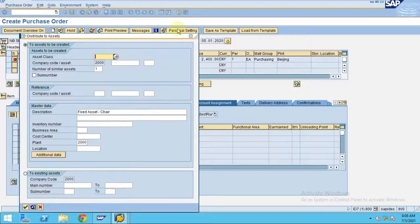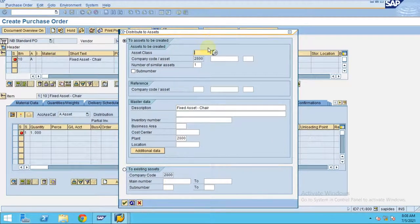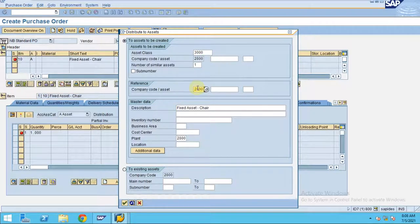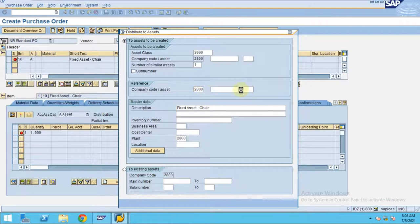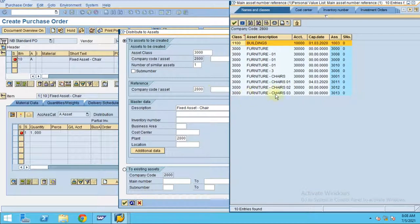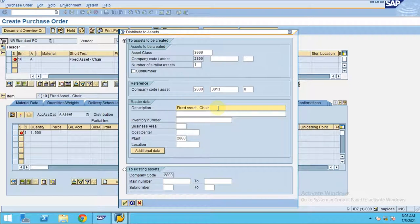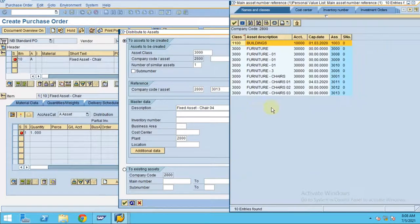Now the system will show this pop-up screen. You enter the asset class and then company 2800. You can give the reference number. The reference number of the asset is, let's say I'd like to give 3013. Here my description is going to change as four because I am already having three.